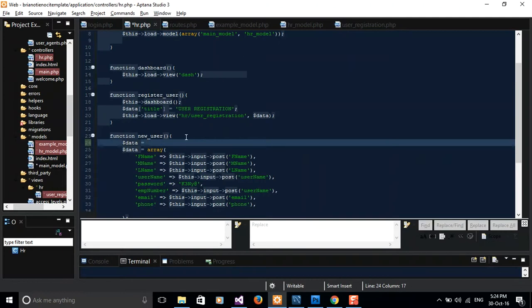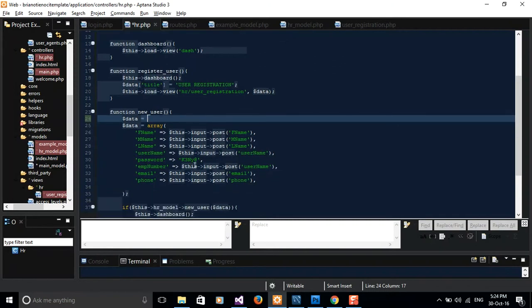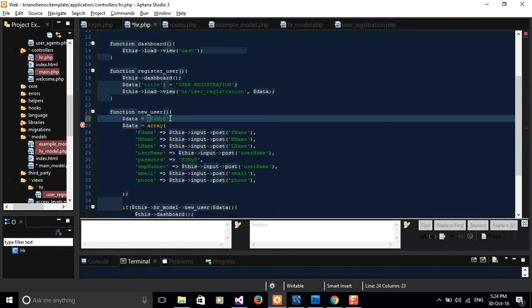Alternatively you can generate a password, some alphanumeric variable or random numbers, and then hash them. If you do that you'll have to send an email to the user or if you've integrated your application with SMS then you can send the details via SMS. But now I want us to just use this current password which I just copied and hash it. I'll assign it to a variable.